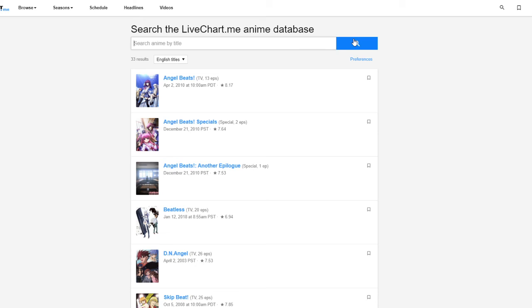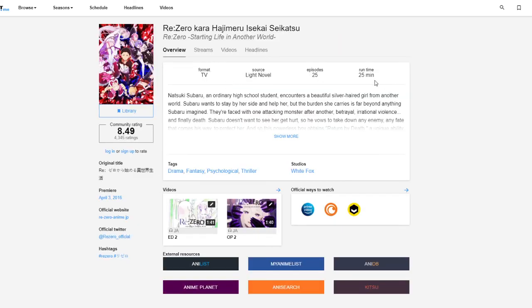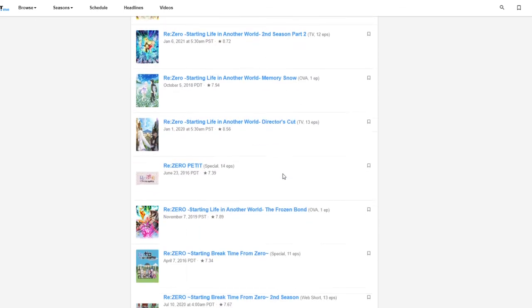I'm gonna start Re:Zero I think. I'm probably gonna start this. I'm not gonna be able to finish the whole thing probably, but I'm gonna start it.